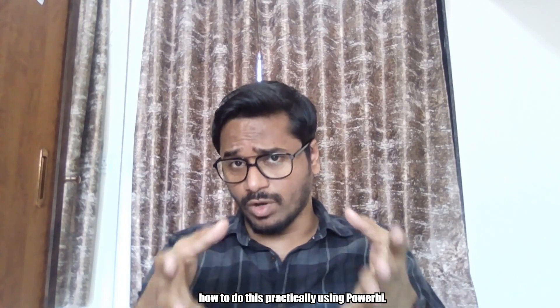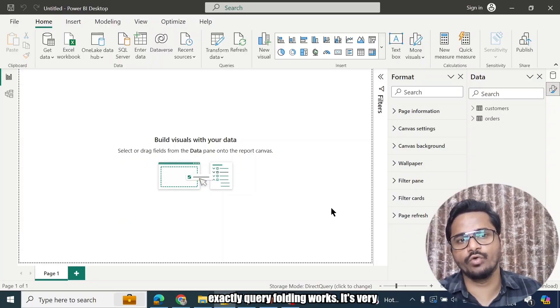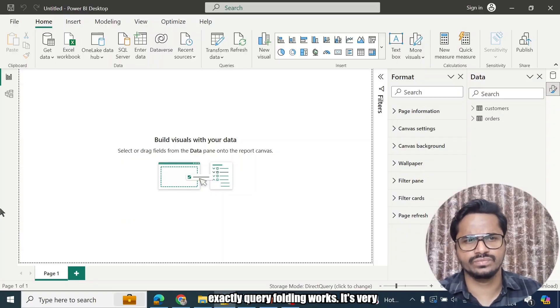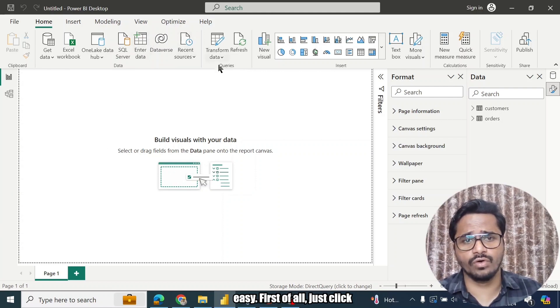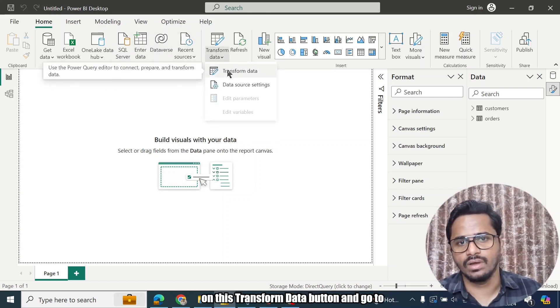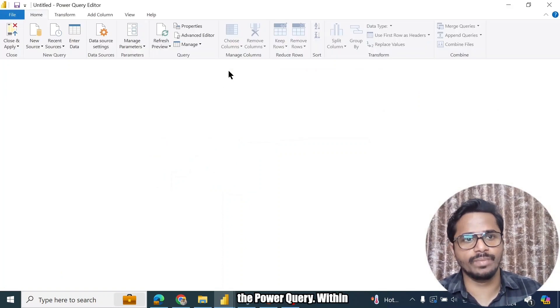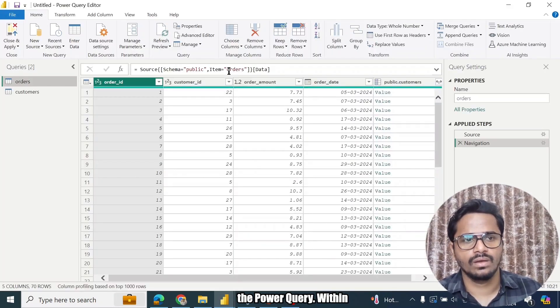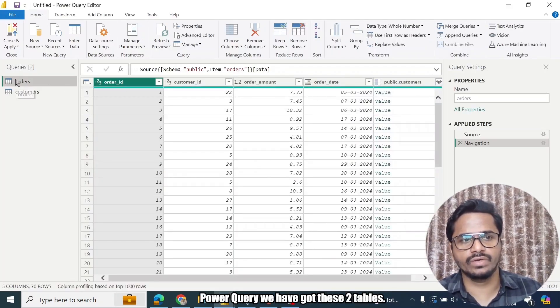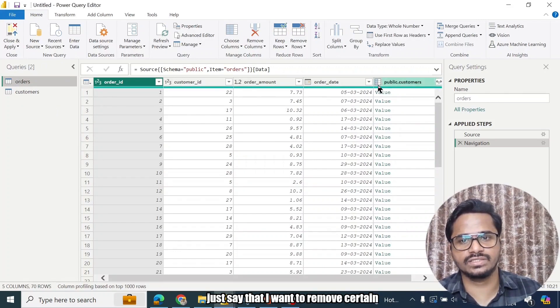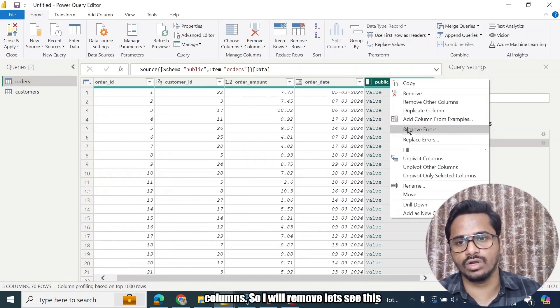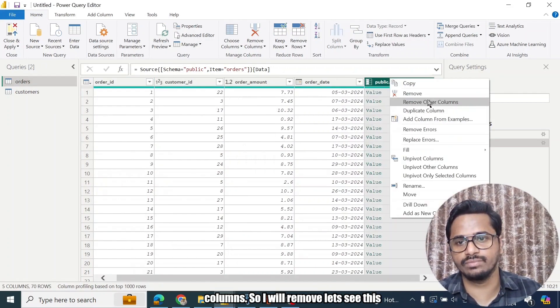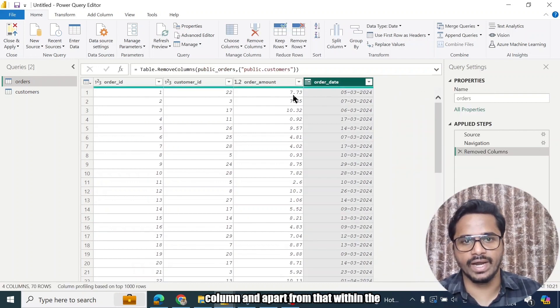Now let us see how to do this practically using Power BI. So now let us practically see how exactly query folding works. It's very easy. First of all, just click on this Transform Data button and go to the Power Query. Within Power Query, we have got these two tables.